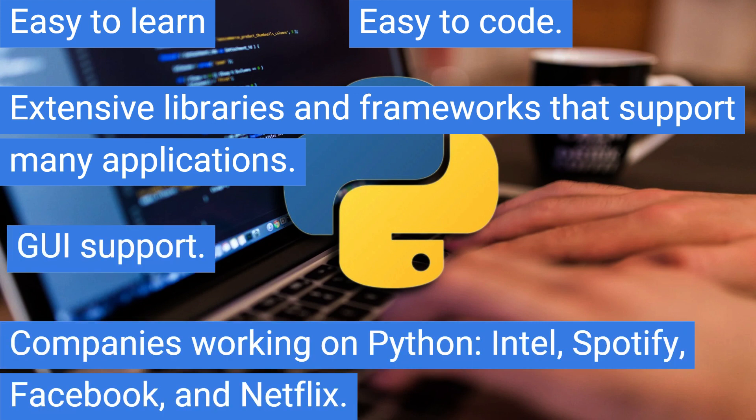GUI support. Companies working on Python: Intel, Spotify, Facebook, and Netflix.